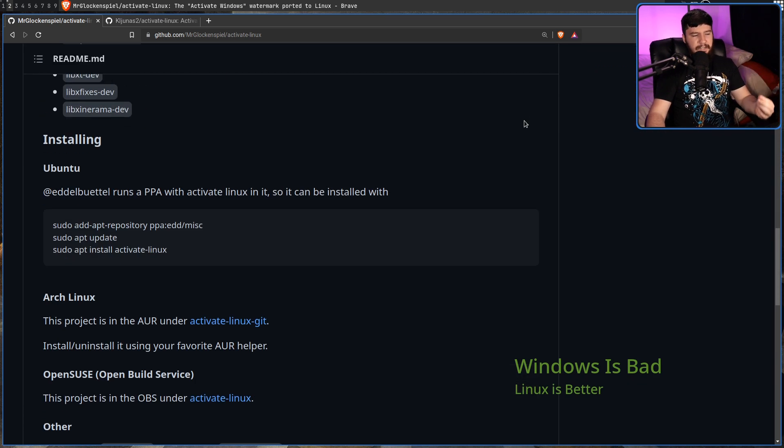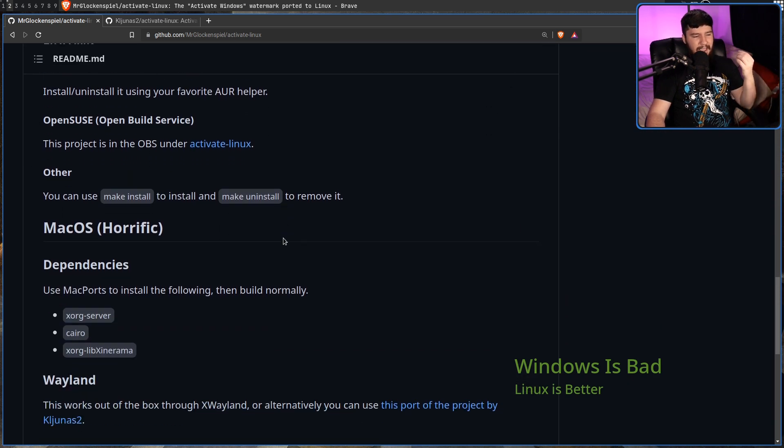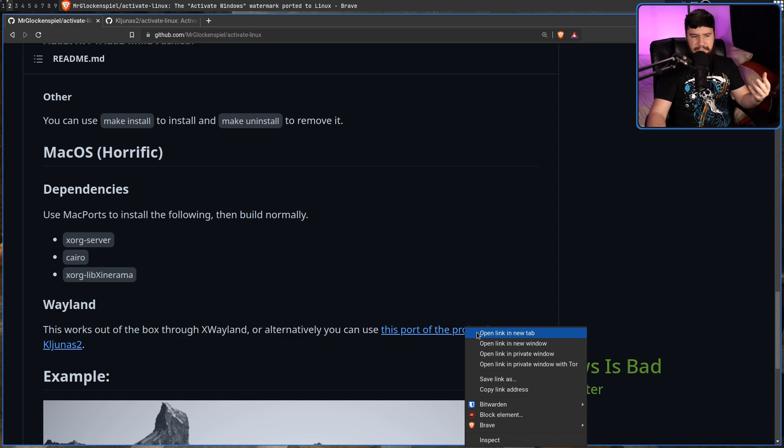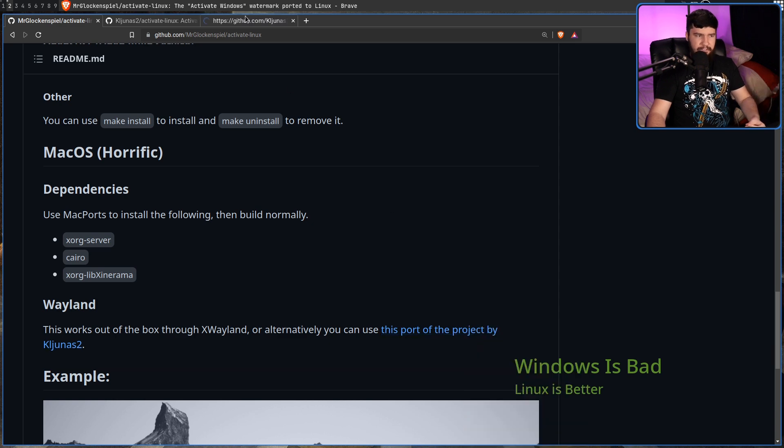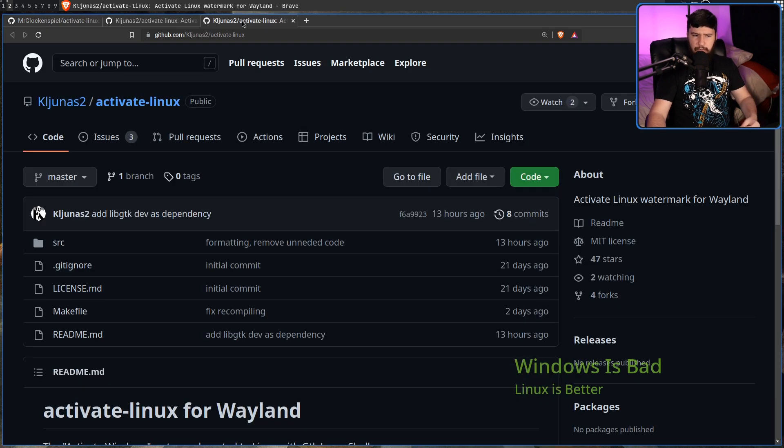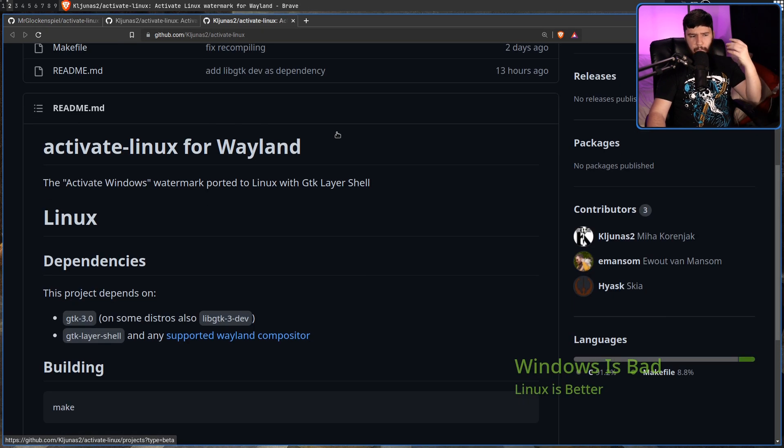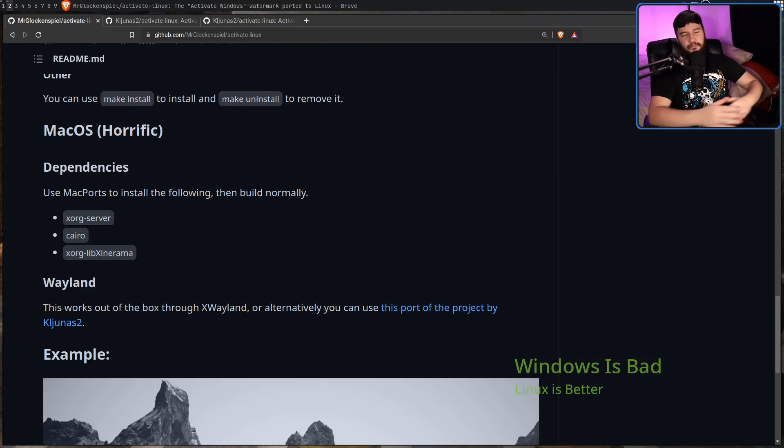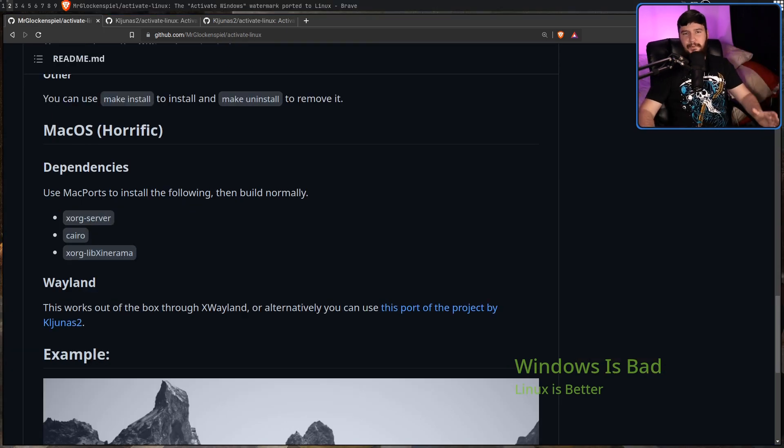Someone actually has made a native Wayland version. It's not the exact same project. I don't believe it supports all of the exact same options, but you can go and run it there as well. Or if you really hate yourself and you're over on Mac OS,